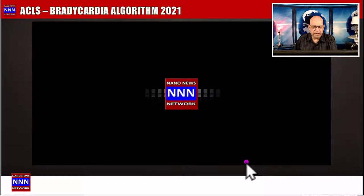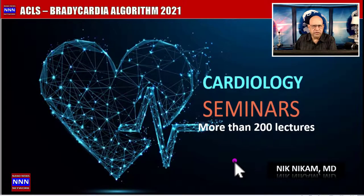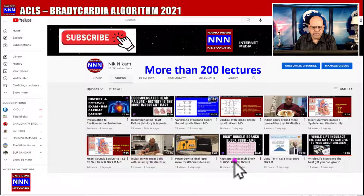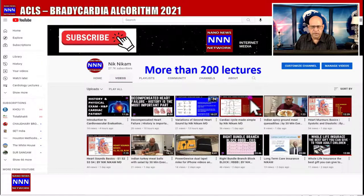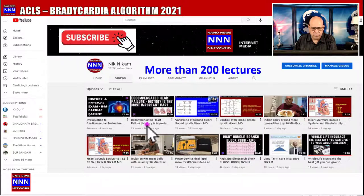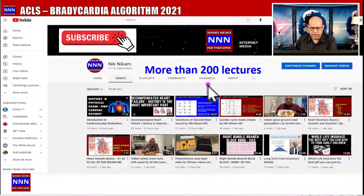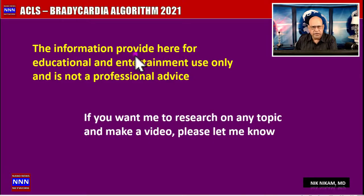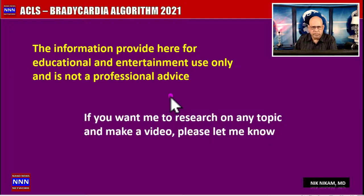Welcome to Triple N Media. I am Dr. Nick Nickham, a cardiologist from Houston, Texas. The cardiology seminars are brought to you by Triple N Media. On our YouTube channel we have more than 200 lectures on cardiology topics — we kindly request you to watch them and subscribe so we can notify you of future additions. The information provided here is for education and entertainment purposes only and is not professional advice. If you want me to research a particular topic and create a video, please let me know.